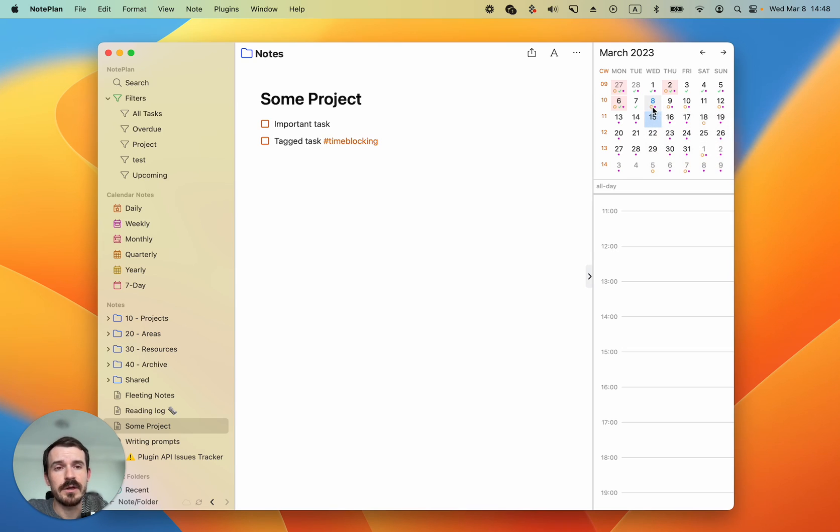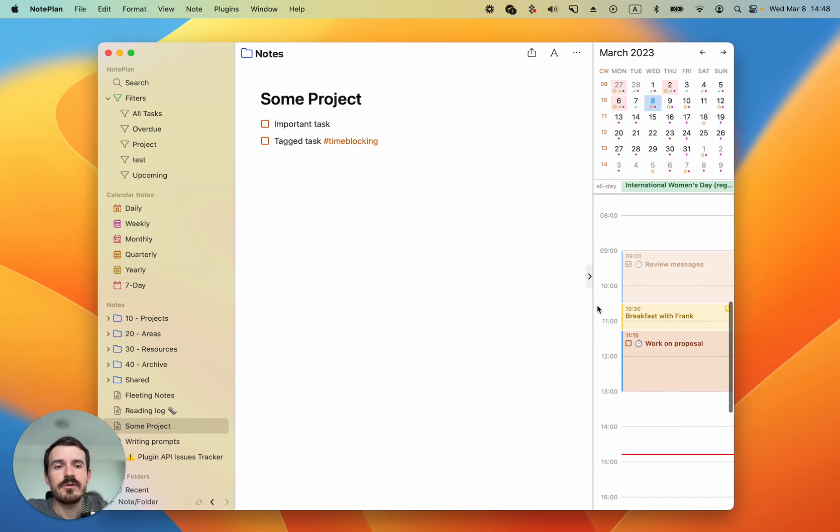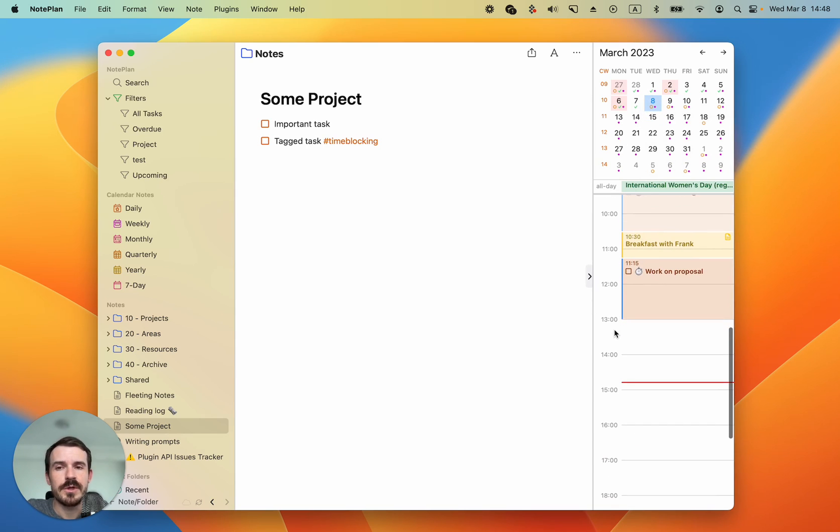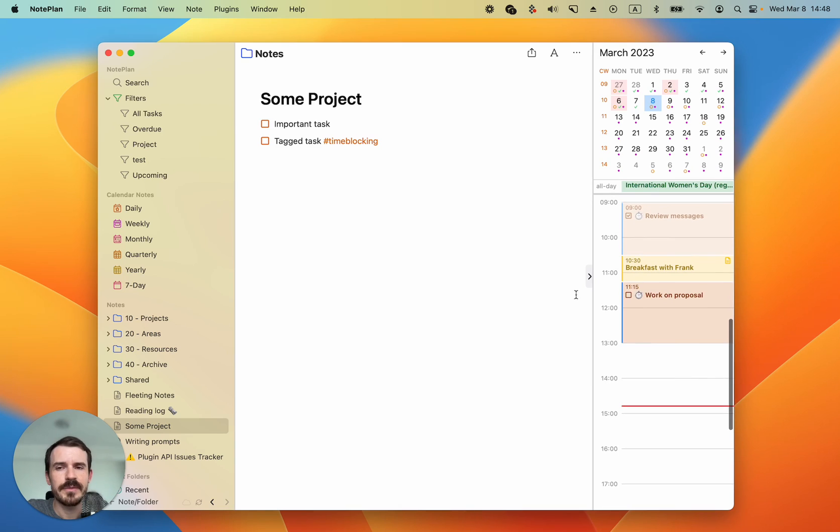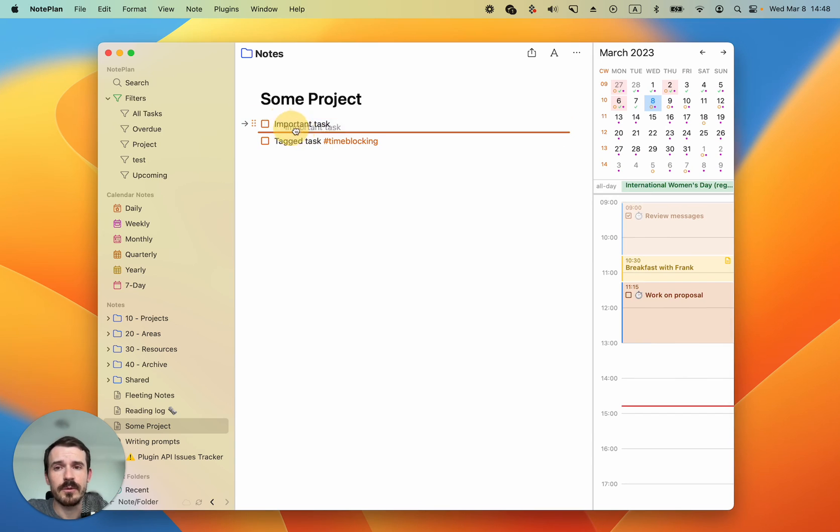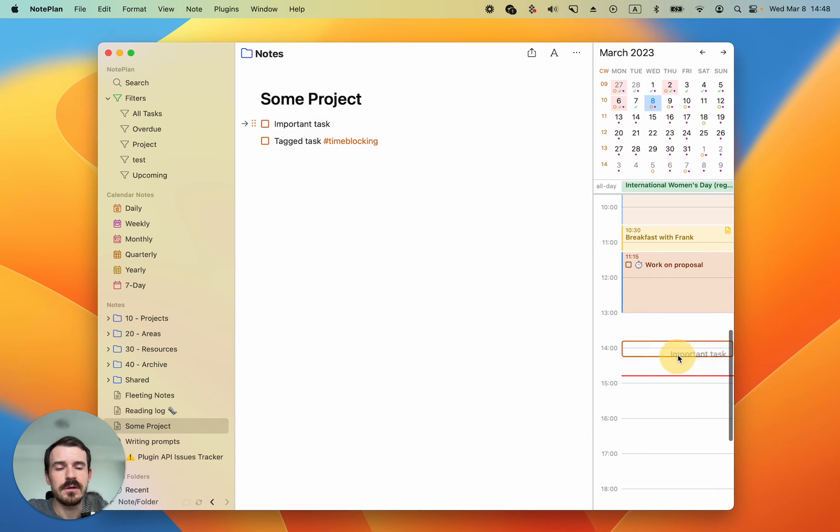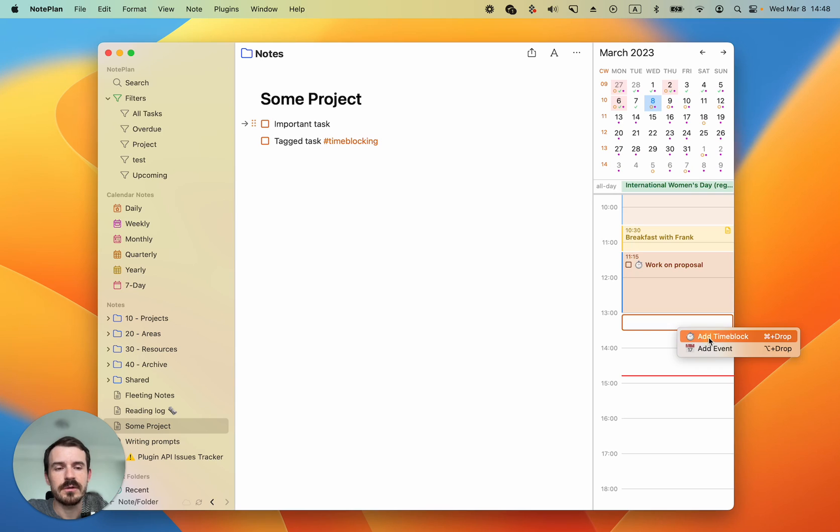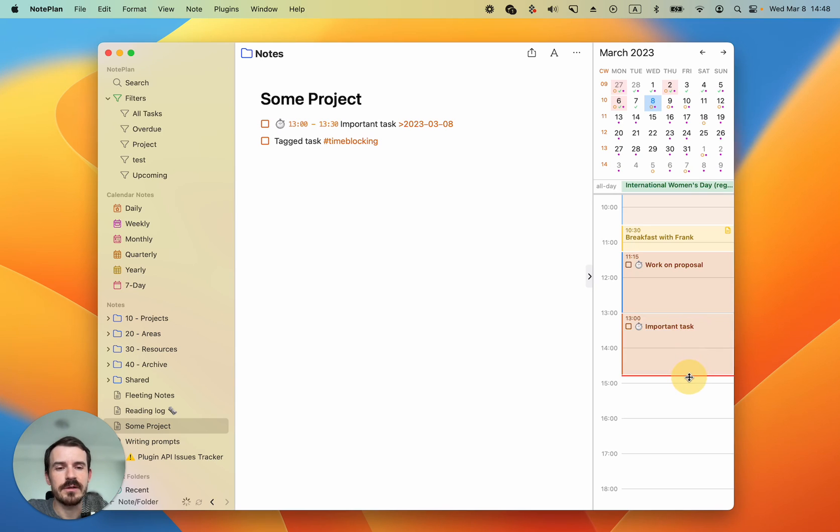Let's create a time block from here. So now we have one important task for example and we can drag it just like we did in the daily notes. Drag it from the editor here inside the sidebar and then drop it.